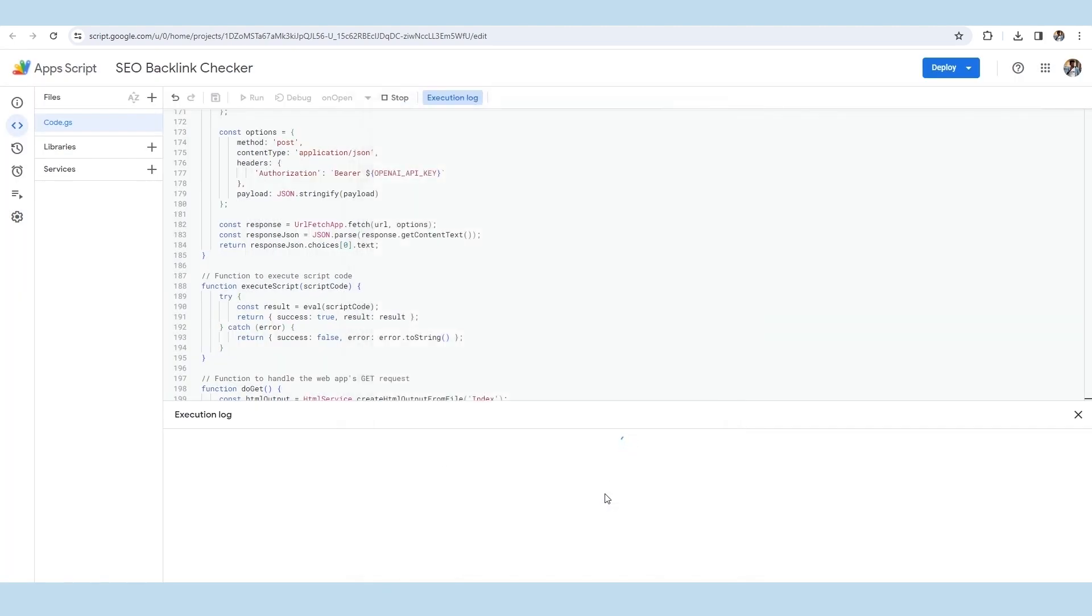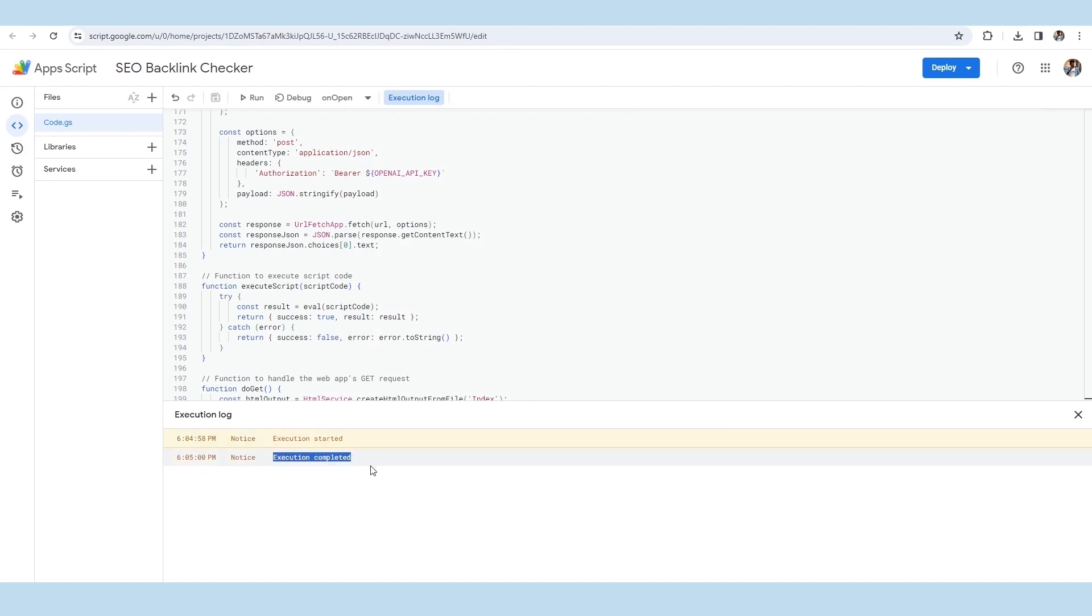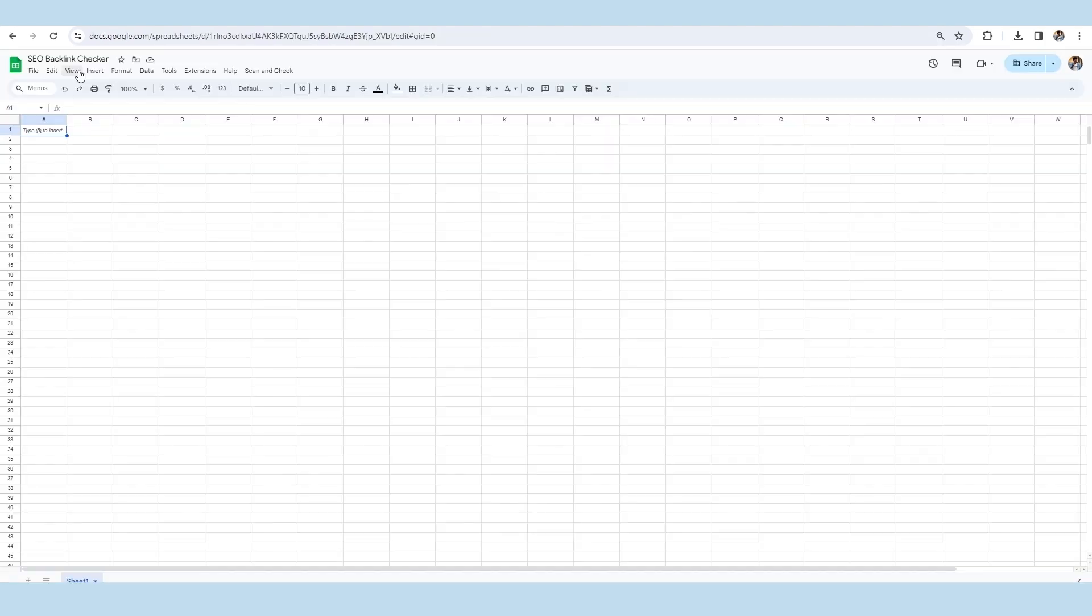Here, you can see that the execution process has been started and will be completed as well in a little while. As the execution process is completed, we will move back to the Google sheet and refresh it once.